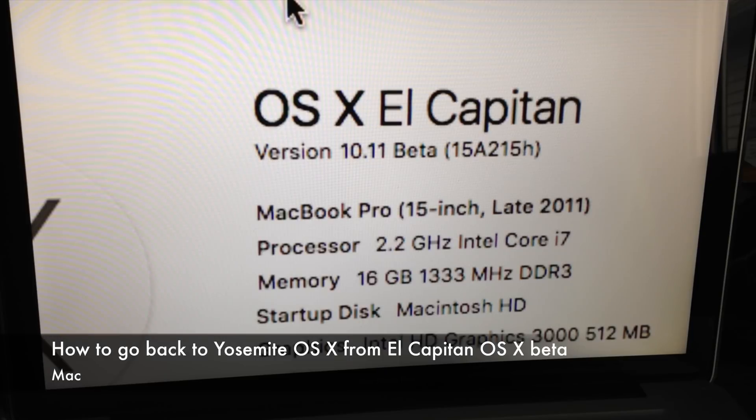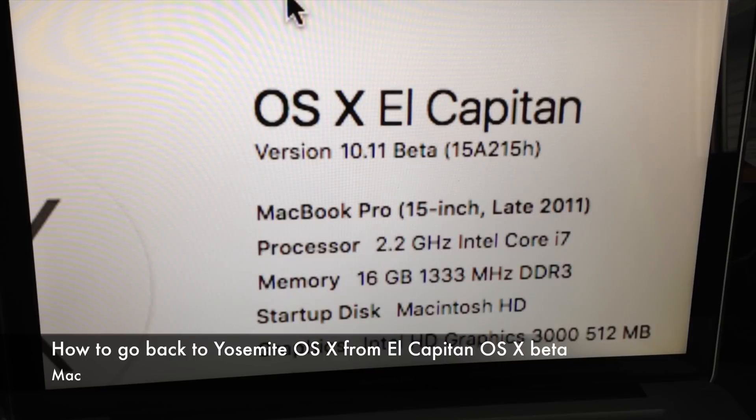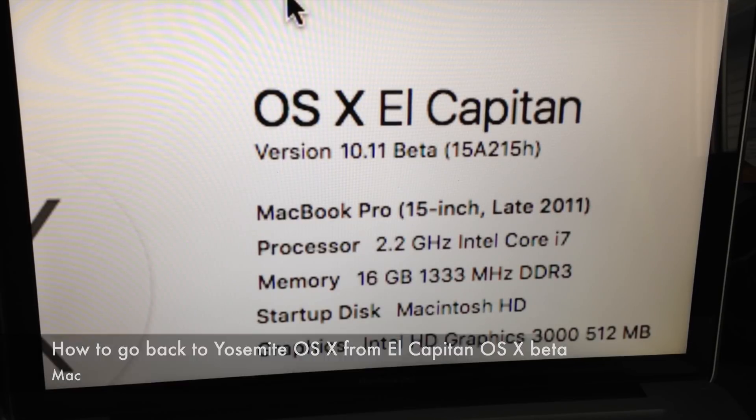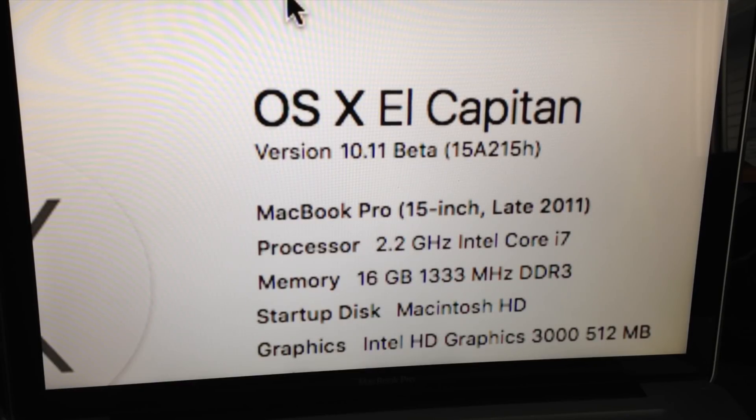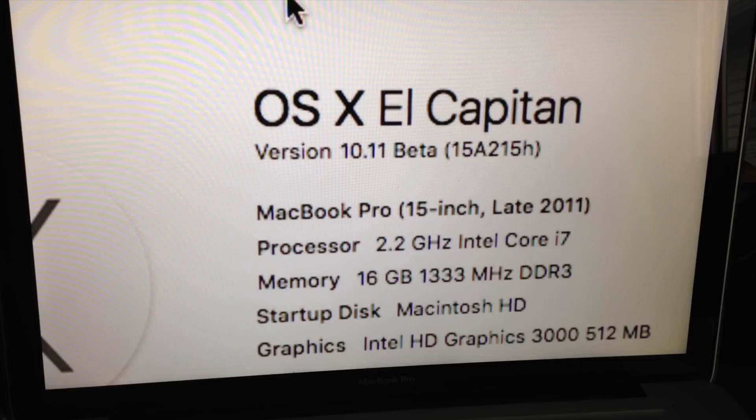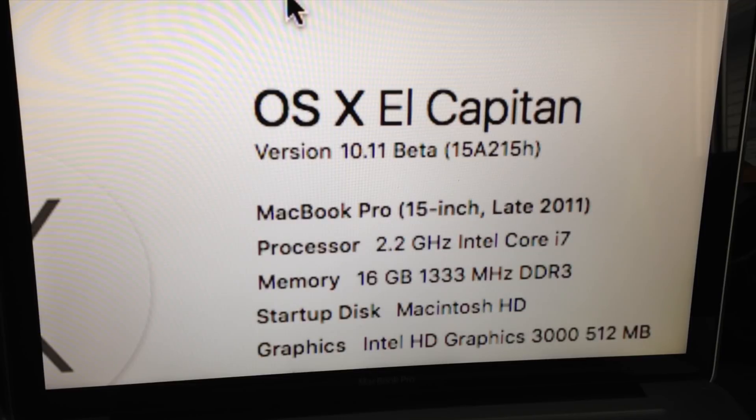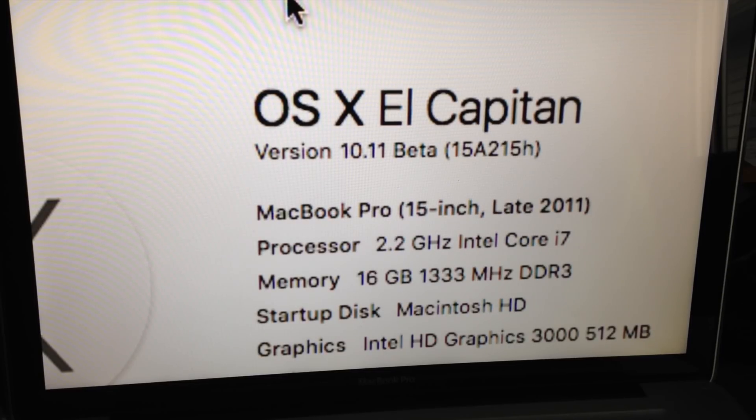On today's video, I'm going to teach you how to go back to the previous OS from El Capitan. So if this hasn't been working for you or you just want to go back because everything worked better before, this is the way to do it. This is for beta version and non-beta version. For the full version of El Capitan, you're going to do the exact same steps as you will do right now with the beta version.